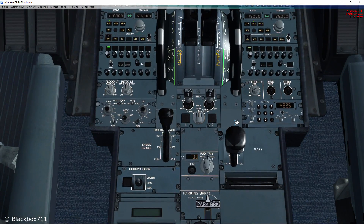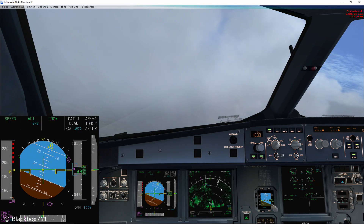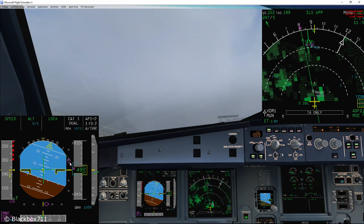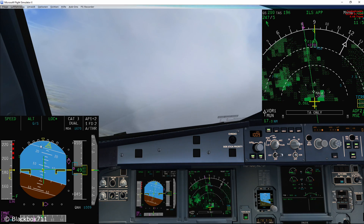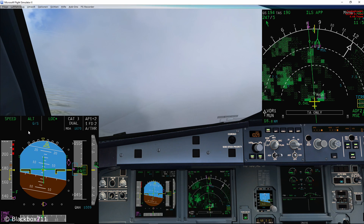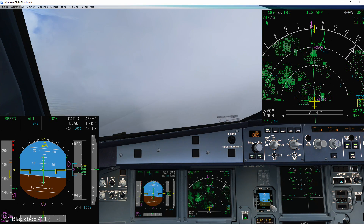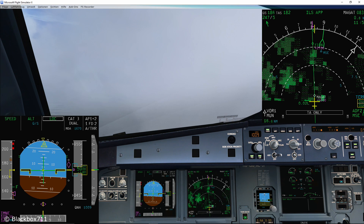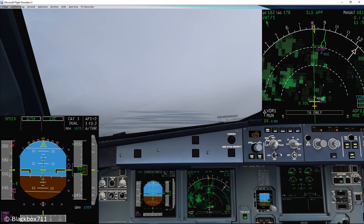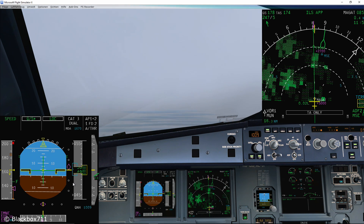Now the localizer indication is moving. Approaching the glide slope, so I'm going to slow down the aircraft further and selecting flaps 2. We have glide slope star, which means the autopilot has captured the glide slope and will start the descent.